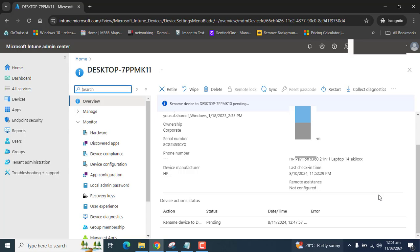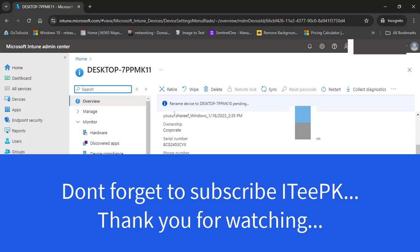So that concludes the video about renaming device in Microsoft's Intune Admin Center. Thanks for watching this short and to the point video. Keep watching, keep commenting and don't forget to subscribe. Bye.